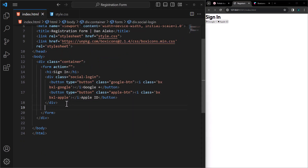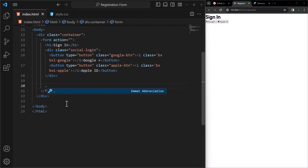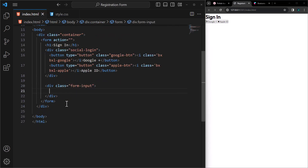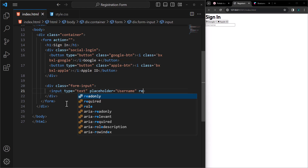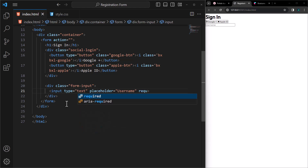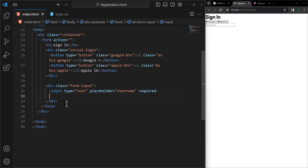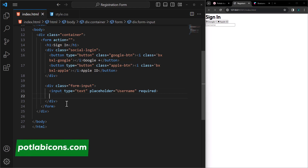Below this div, create another div with class form-input. This will contain an input with type text and a placeholder of username. It will be required, so the form cannot be submitted when the area is blank. Below it, we will have the animated SVG icons from potlabicons.com.